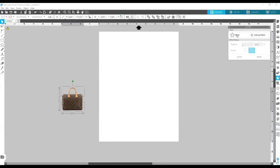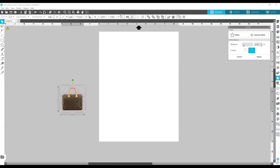I'm gonna click Offset and bring that down to 0.001. You can hit Enter on your keyboard or hit Apply, and you'll see that it pretty much covers the lines.